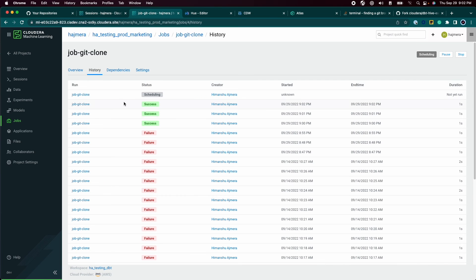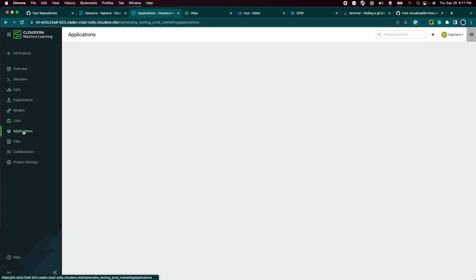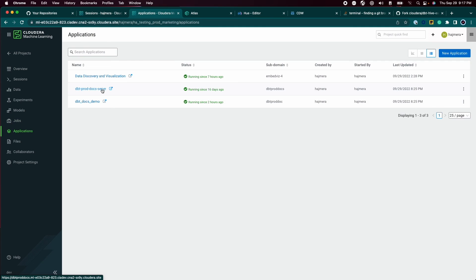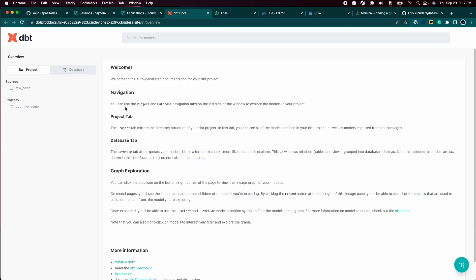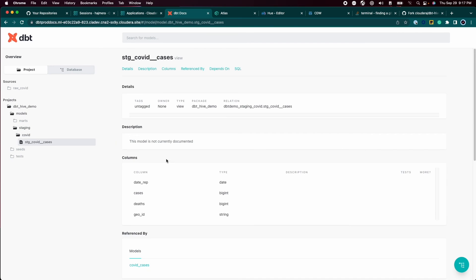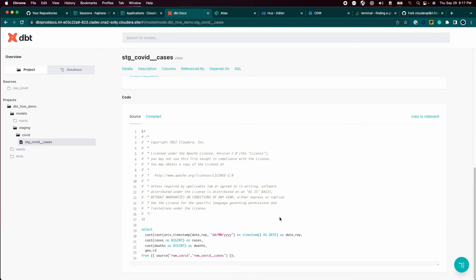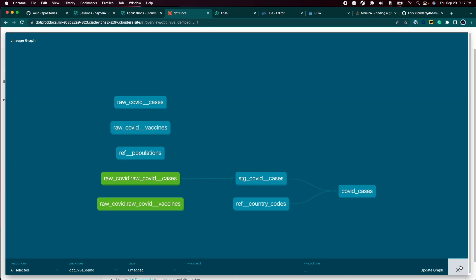The result of dbt run and dbt test can be seen in the CML job logs. The output of the dbt docs generate command is served as a CML app. You can see the documentation as well as the lineage.